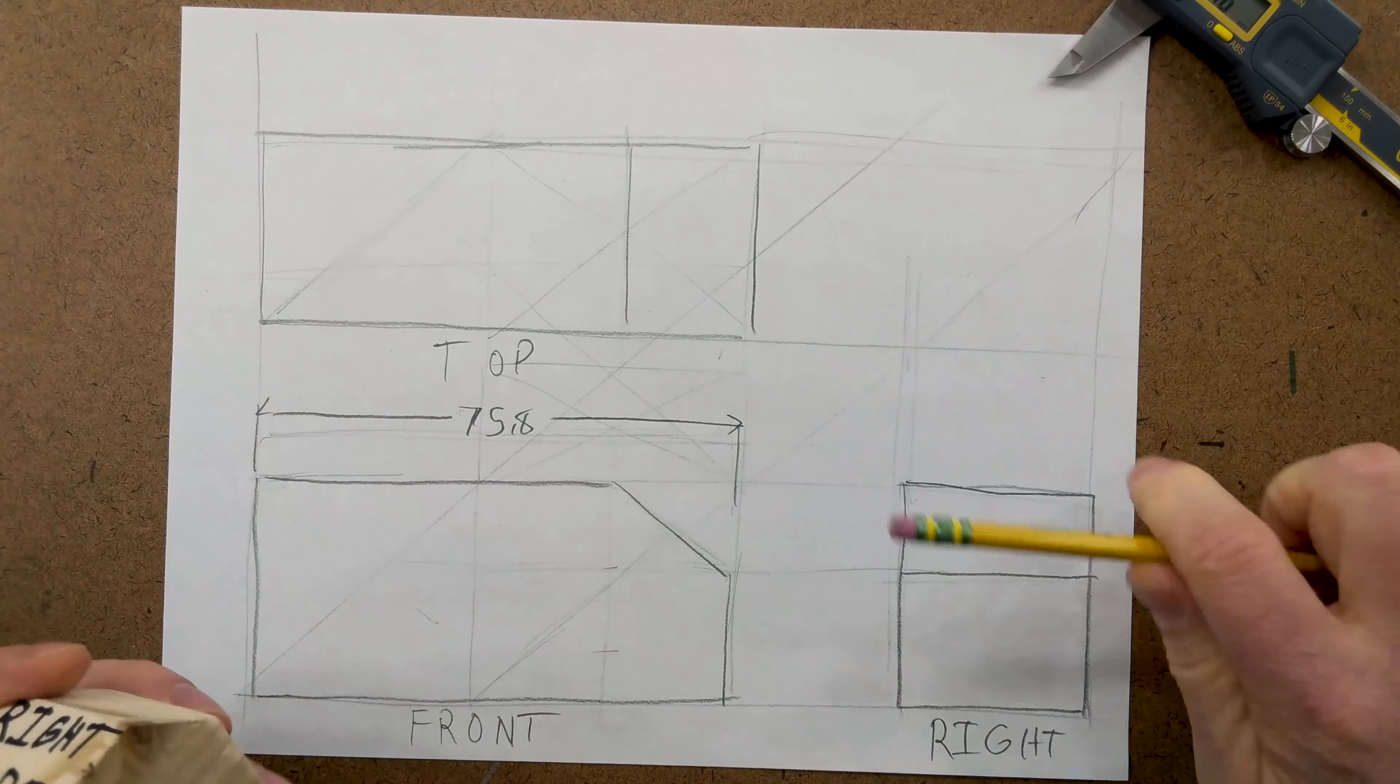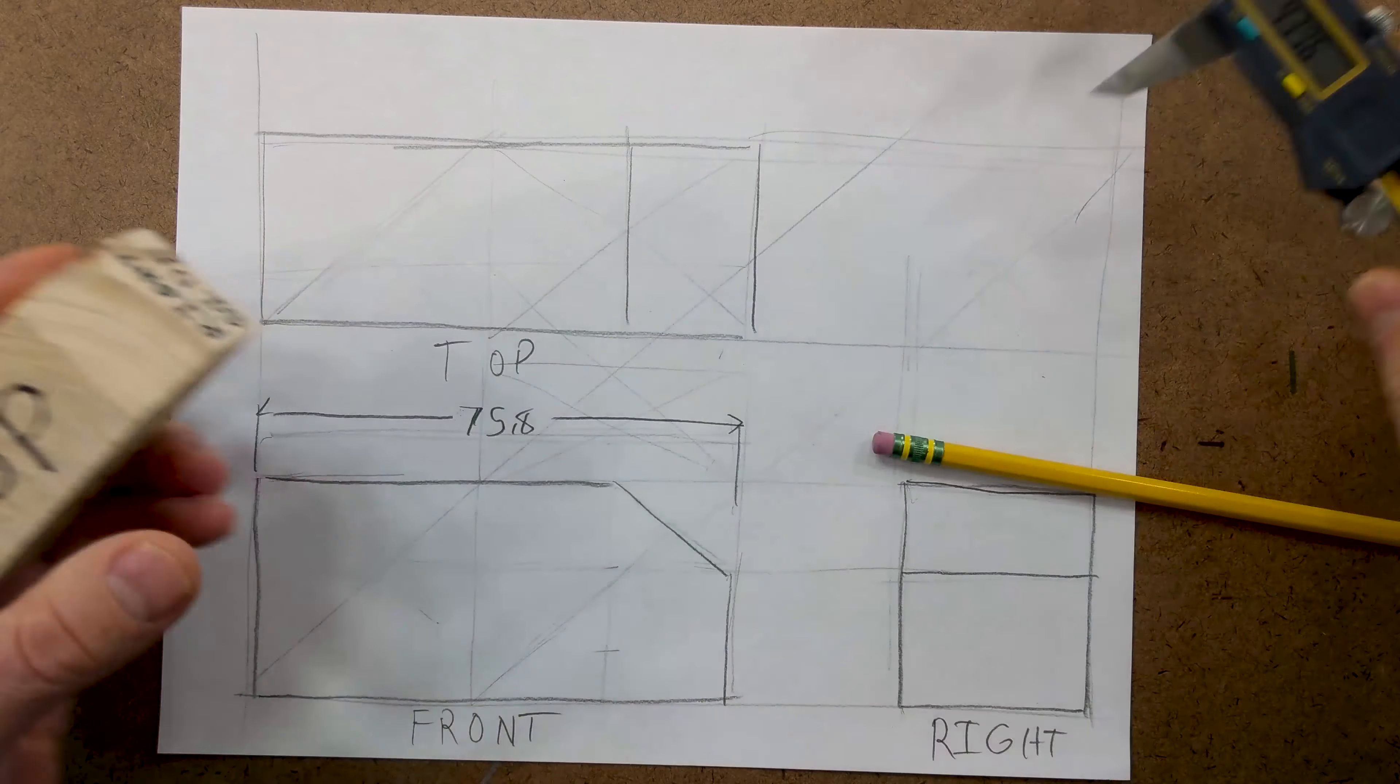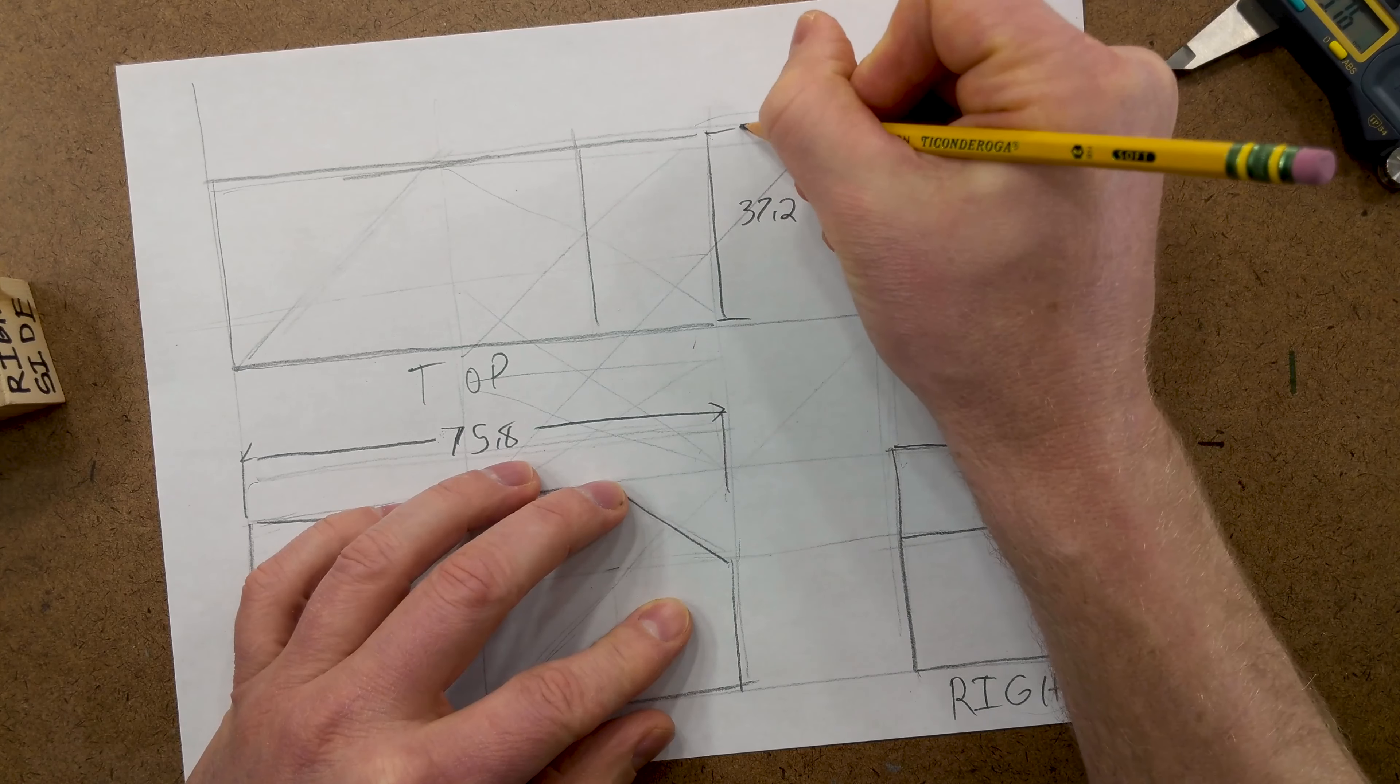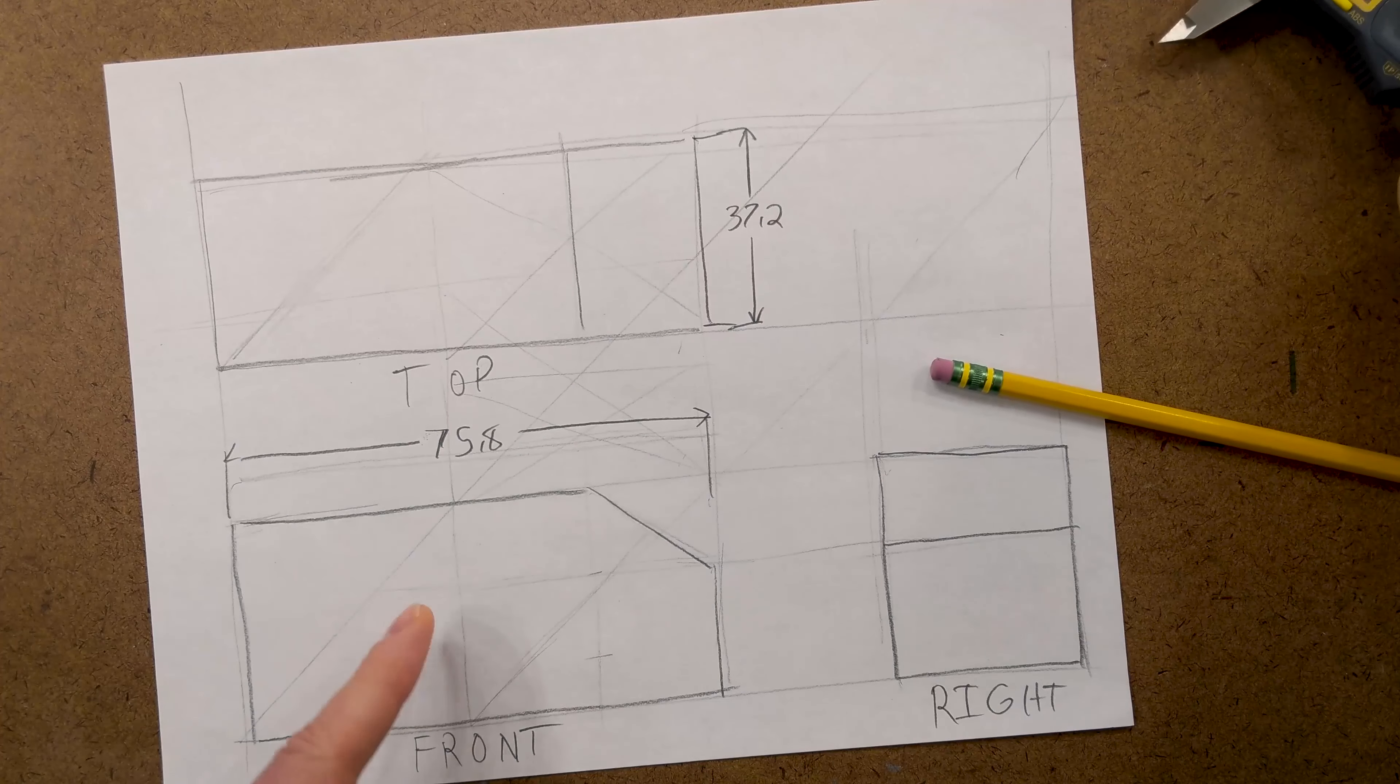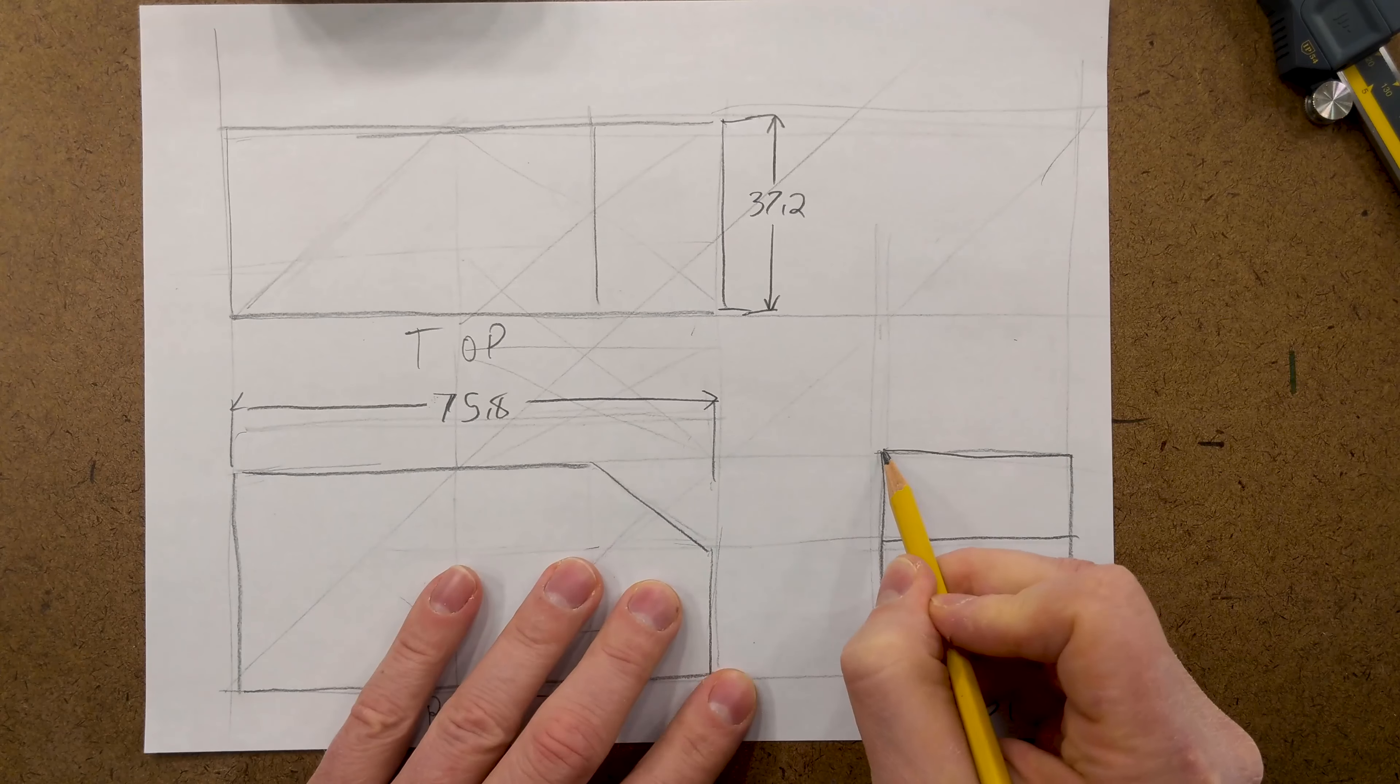And then, we can find out what our one unit is on the top. So, we get about 37. So, then we can write 37.2 right there. And then, how tall is it? It's about 47.5. So, we can do that here.